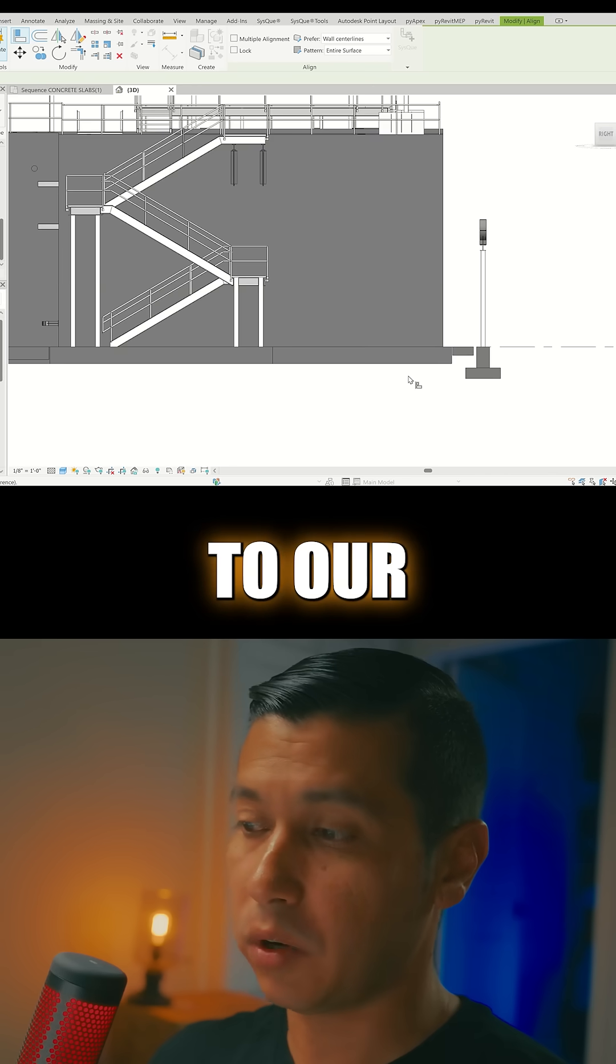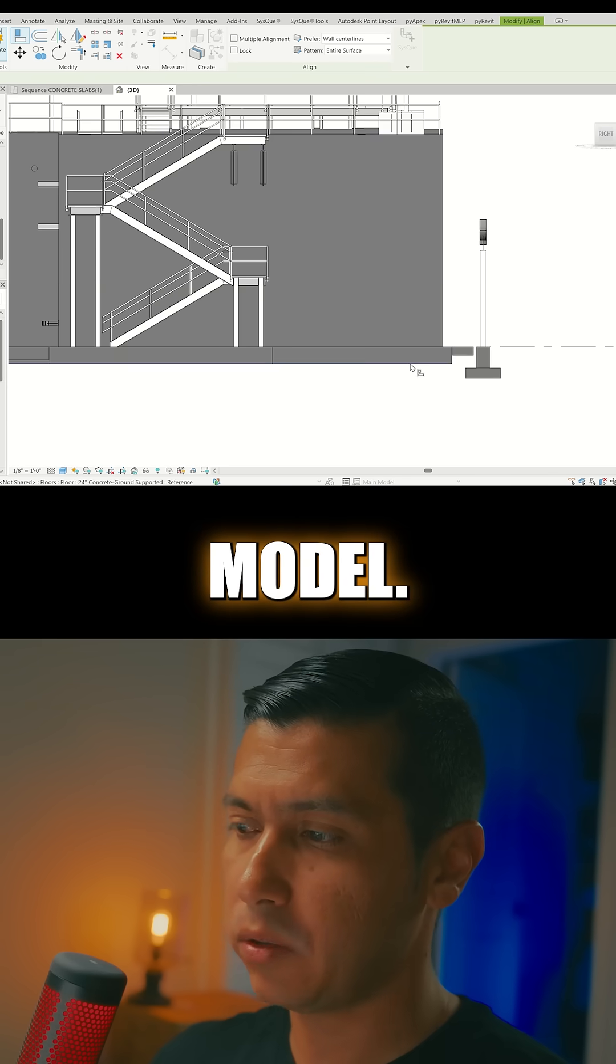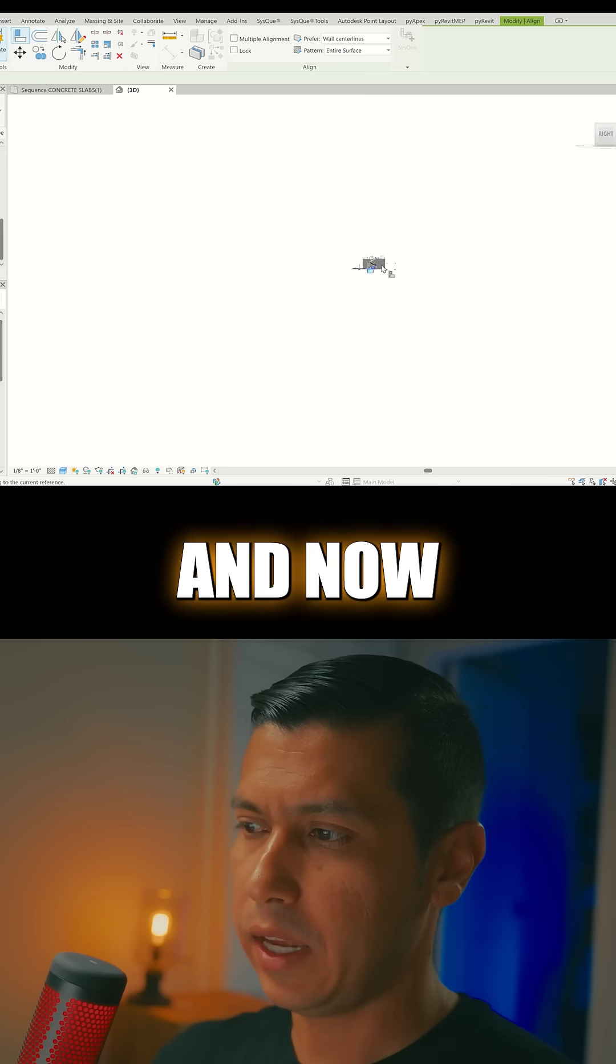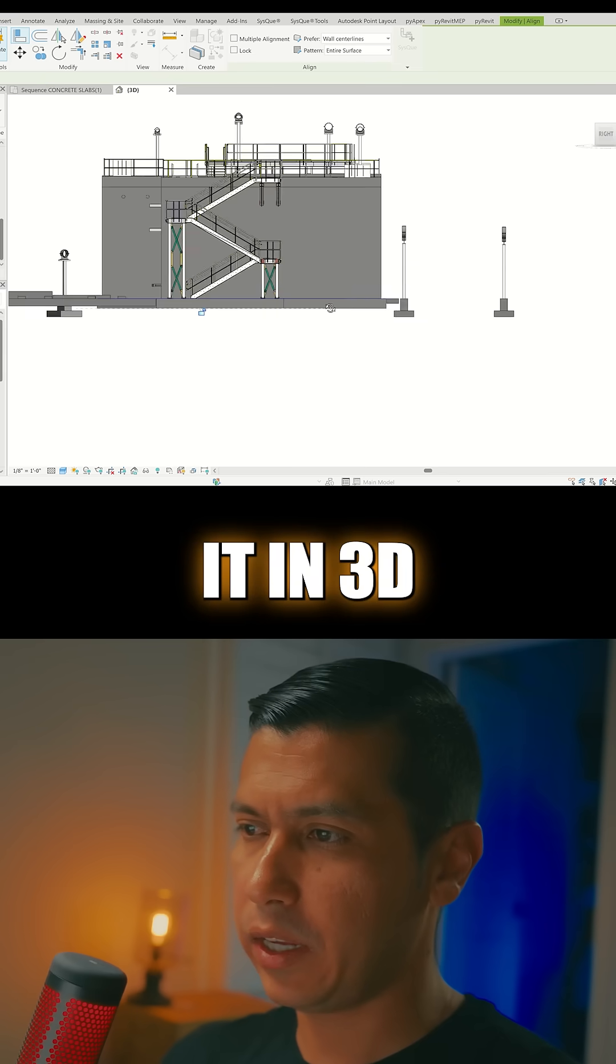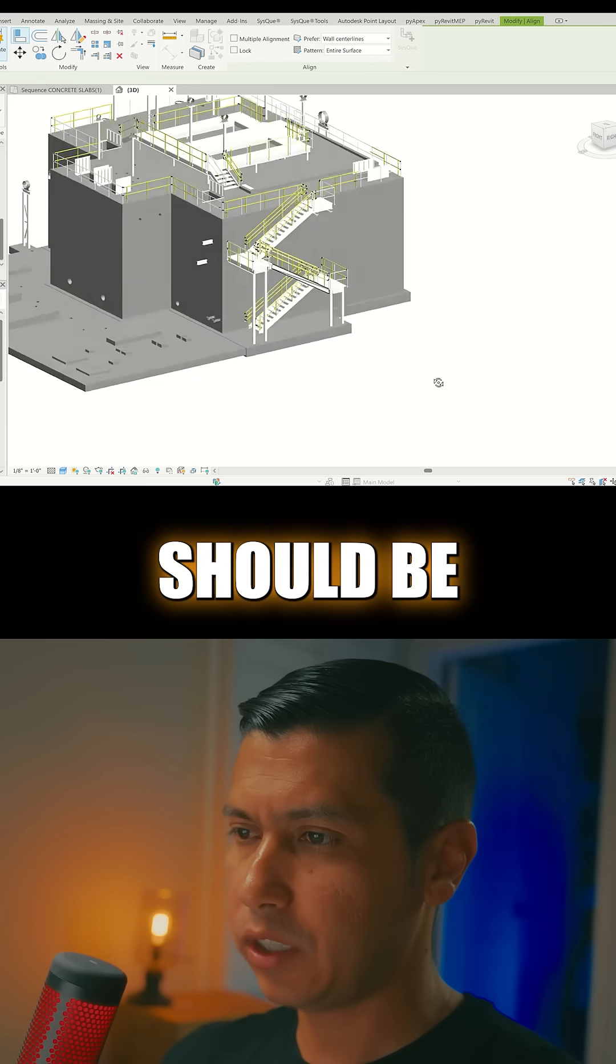We're going to go down to our design model, and now if we put it in 3D, everything should be aligned pretty good, and now we are ready to acquire coordinates from our design model.